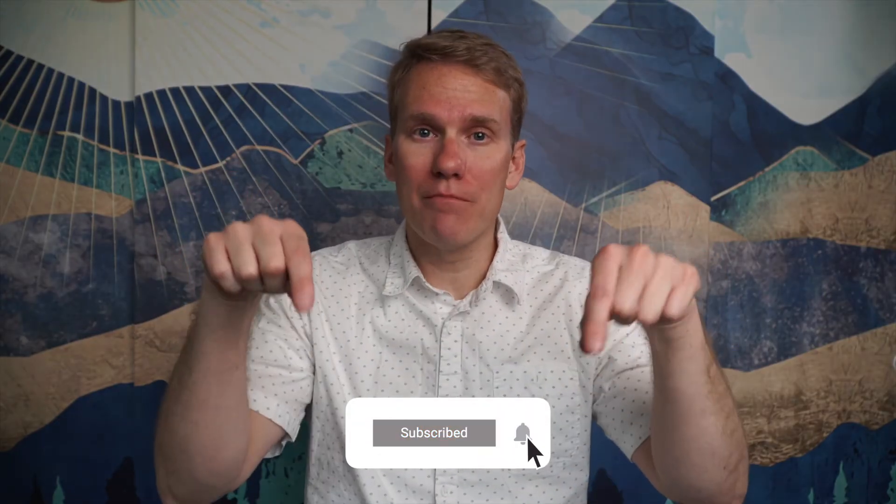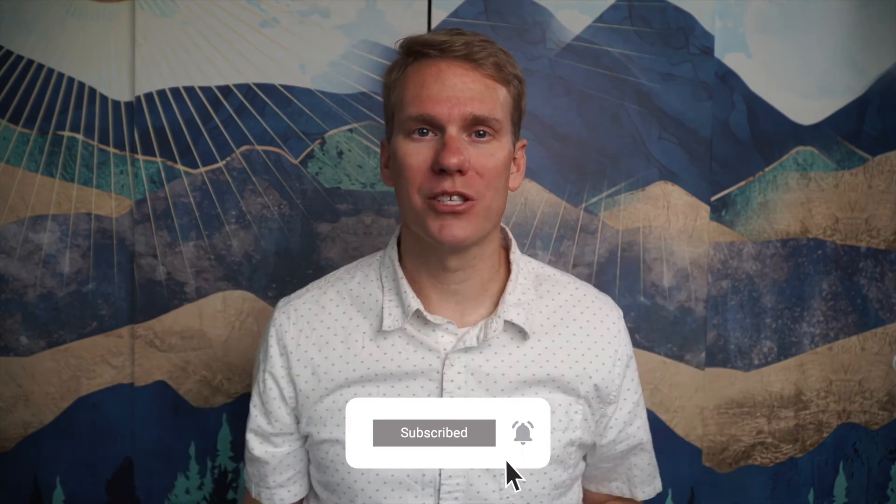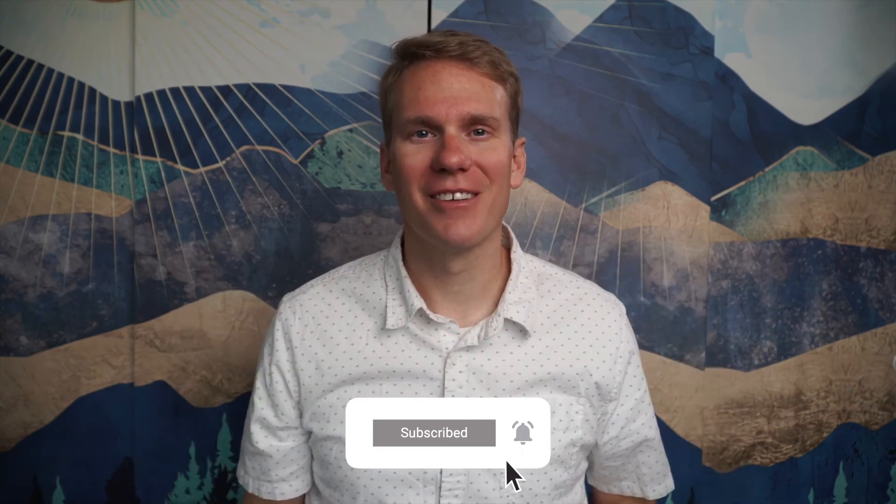Pause game. I just noticed you haven't subscribed yet. Go ahead and click that beautiful red subscribe button. Thanks. That was great.